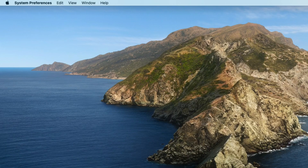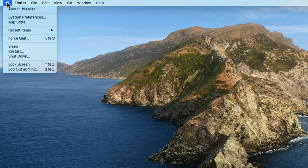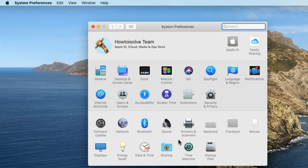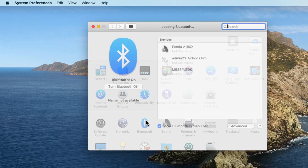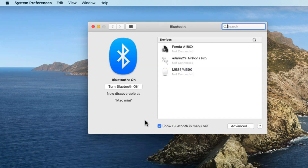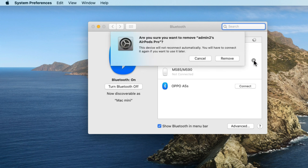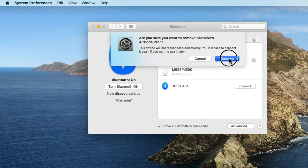Mac users can also forget and re-pair AirPods Pro. Go to the Apple logo from the top Mac menu and go to System Preferences. Next, click on Bluetooth and first make sure Bluetooth is on. You will see AirPods Pro listed under Bluetooth device names. Find the Remove button next to your AirPods Pro name and click on it to remove from Mac.